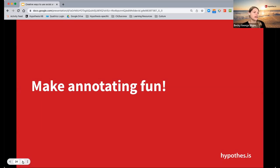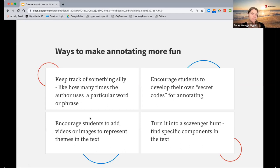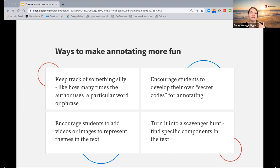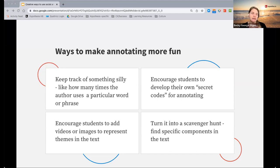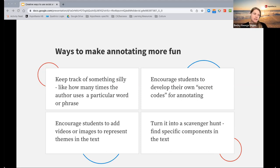And I just have some fun ones to leave with you today. Have students keep track of something silly, like a particular word — how many times the author uses it. While that may seem silly initially, it can be a great way to start a conversation about word choice and why that word was used and why it's relevant. Students can also come up with a secret code for annotating — there is a way to add emojis to annotations, so you and students could come up with a code for emojis as a way to respond to each other. You can encourage students to add supplemental resources, add videos that expand their thinking, or images that represent themes. You could even turn it into a scavenger hunt where students identify specific elements of the text.